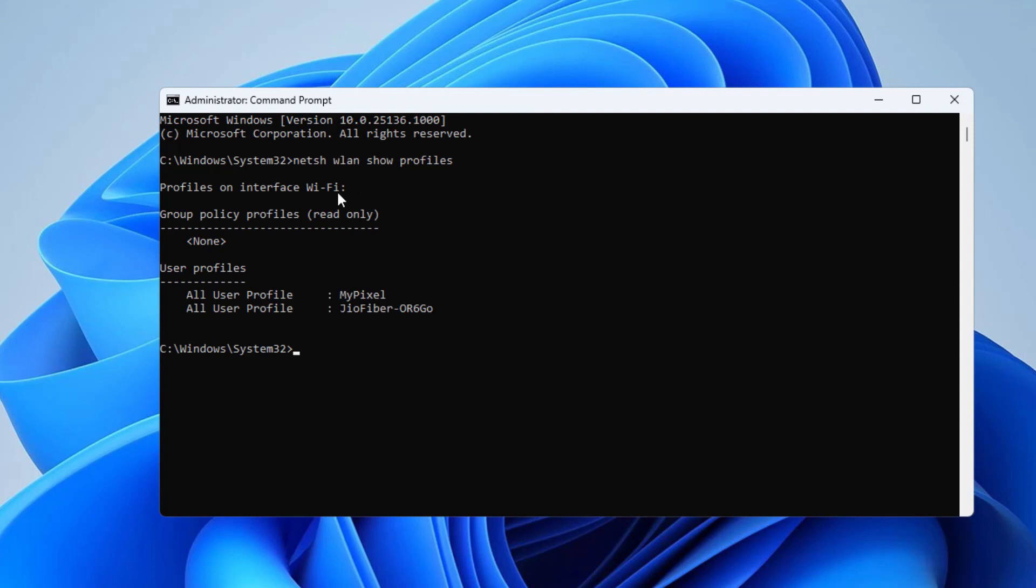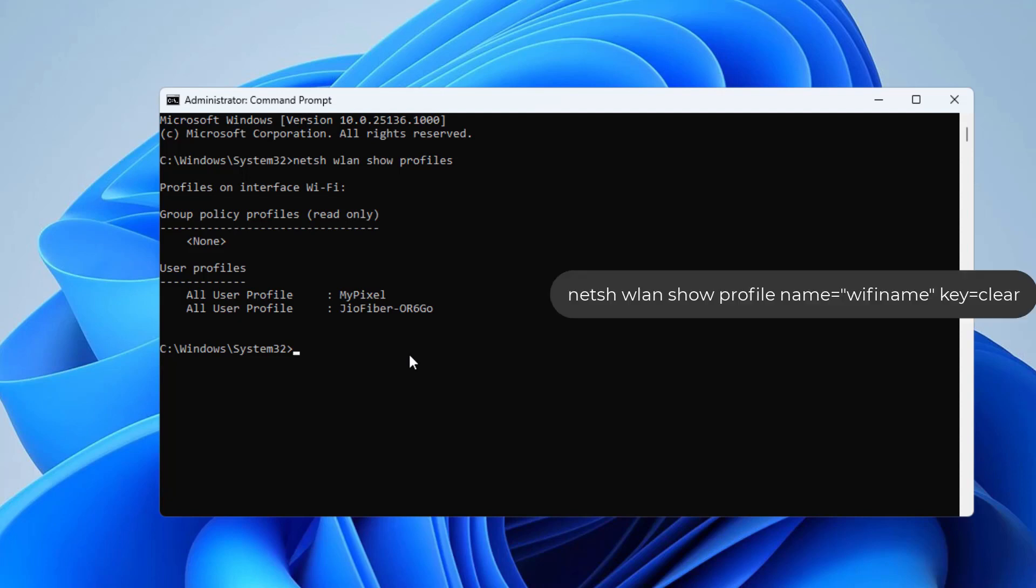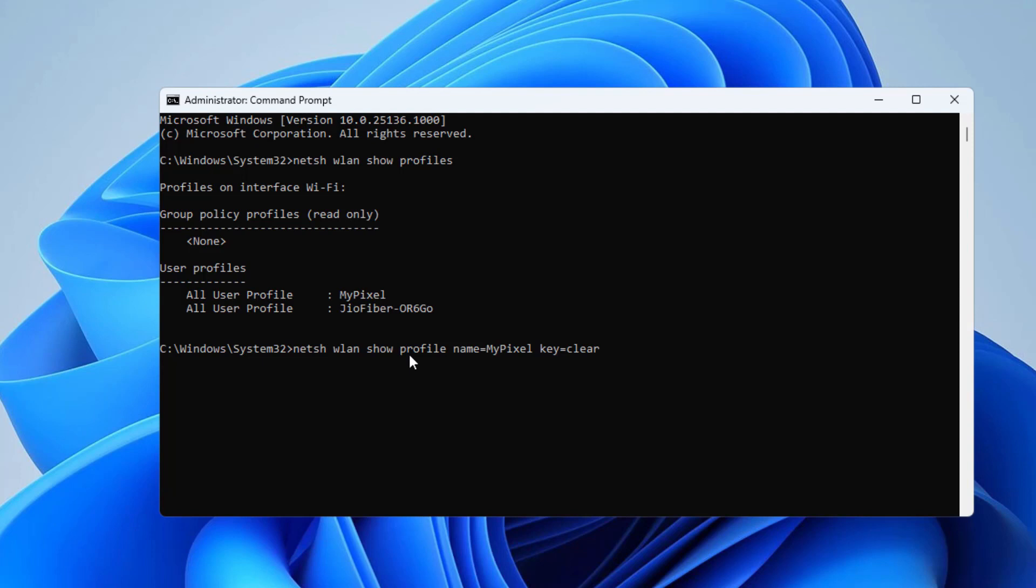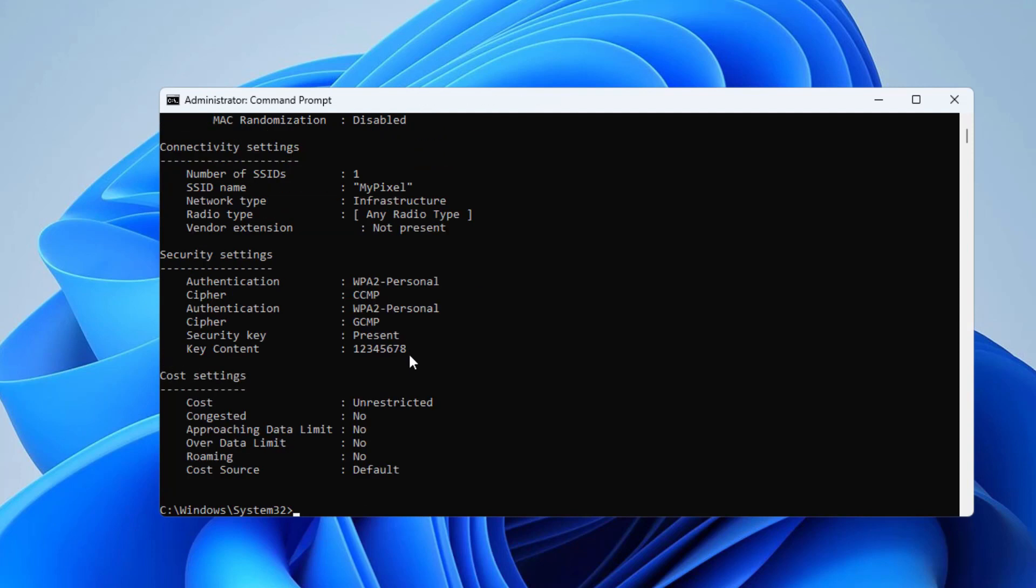Now you will see all the WiFi networks which you ever connected on your computer. To retrieve password of a particular WiFi network, you have to type netsh wlan show profile name=wifi_name, which password you want to retrieve, then space key=clear, then press Enter on your keyboard.